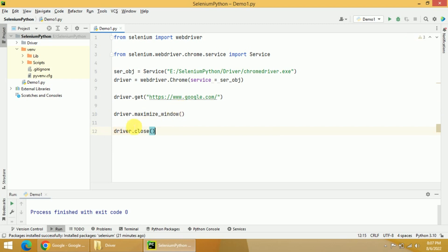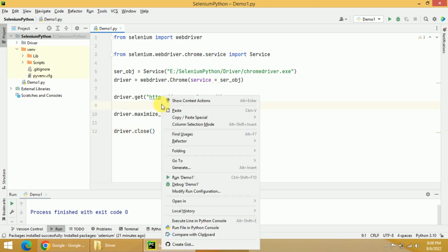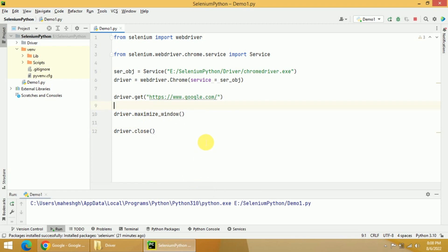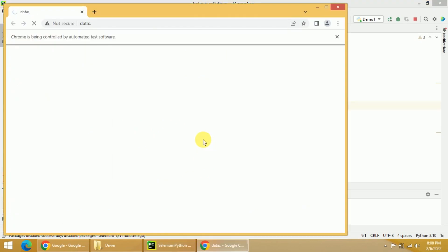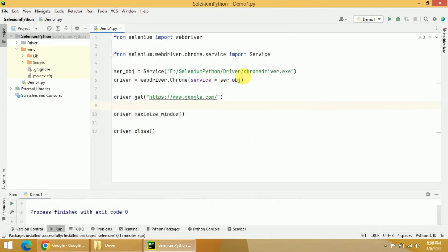This is a simple script to create a service object and driver object. Let's see whether it is working. I will right-click and click on Run demo1. It will take some time — you can see the window has opened, navigating to google.com. Once the page is loaded, it will be maximized and then closed. With the driver object, you can perform many different tasks. I hope the concept is clear. In the next videos, we will explore the different functionalities of the driver object.